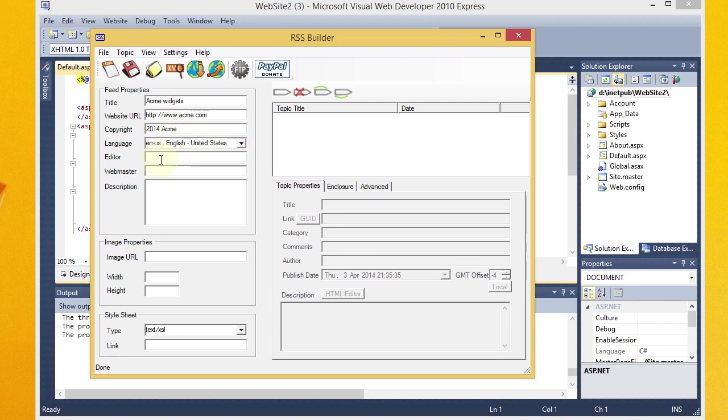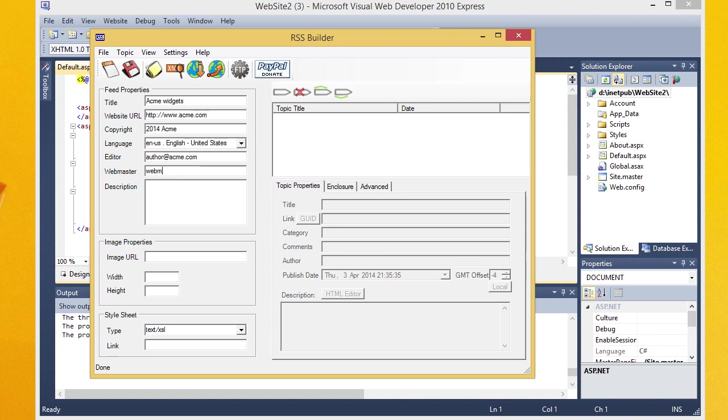My language is English. Editor, you can put an email address here for a person who writes your RSS entries. I'm going to say author at acme.com. And then the webmaster for the site, the email address of the webmaster. We'll say it's webmaster at acme.com.